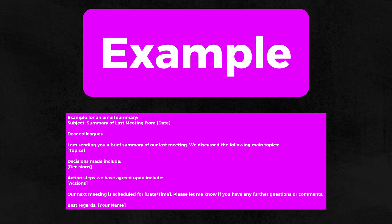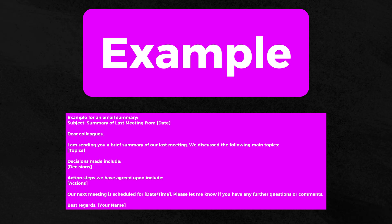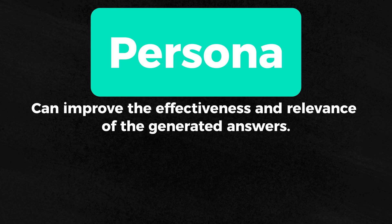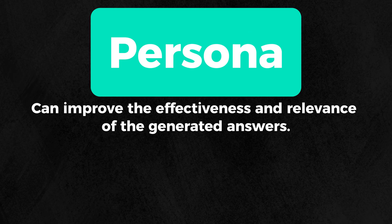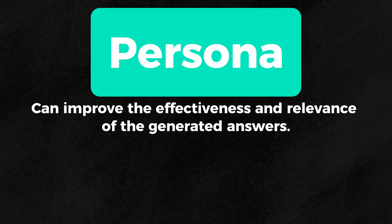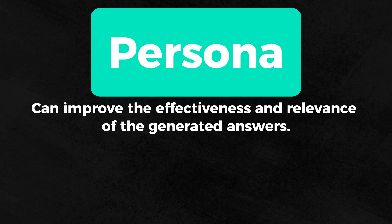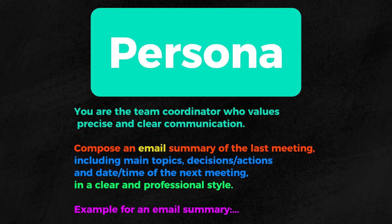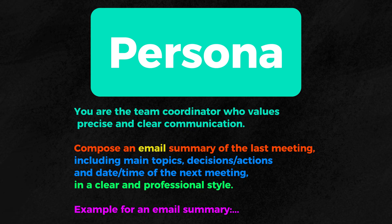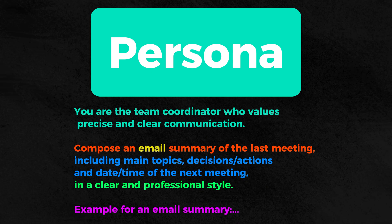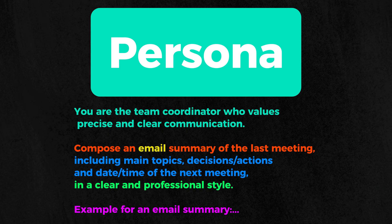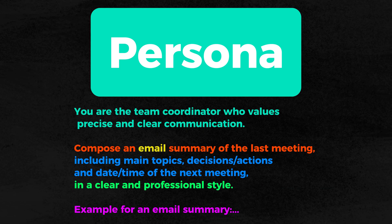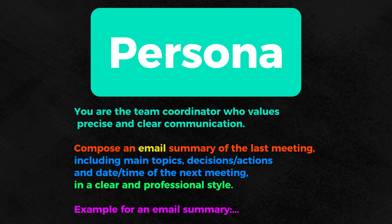You should always add an example if you want to tell Gemini exactly how to respond to something. A persona, in short, can improve the effectiveness and relevance of the generated answers. If you want your answer to be even more precise and specific, it is advisable to add one. Here is an example of how I added the persona to my prompt. You are the team coordinator who values precise and clear communication. By adding the persona, Gemini will solve my prompt even more precisely.